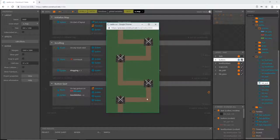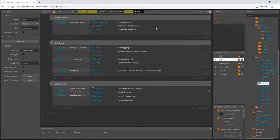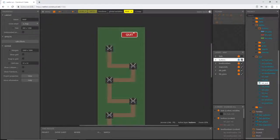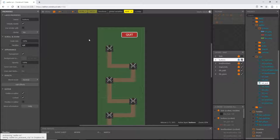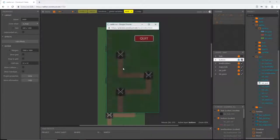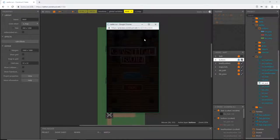I noticed that if we scroll, our button scrolls with it — so let's fix that. Go to the layout, select the buttons layer, and over in the properties find 'Parallax' and type in 0, 0. Now let's play it — there we go, it stays put, and if we hit quit it fades out and goes back to our title screen.